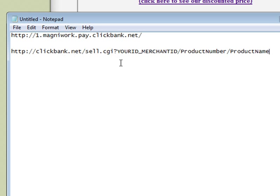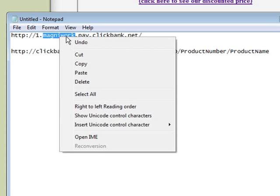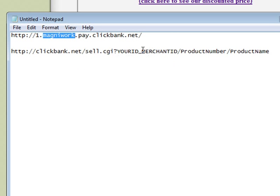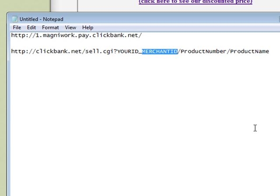As you see we have your ID which is your ClickBank ID, the merchant ID which is Magnawork. That goes there. Okay I'll put my ID here.